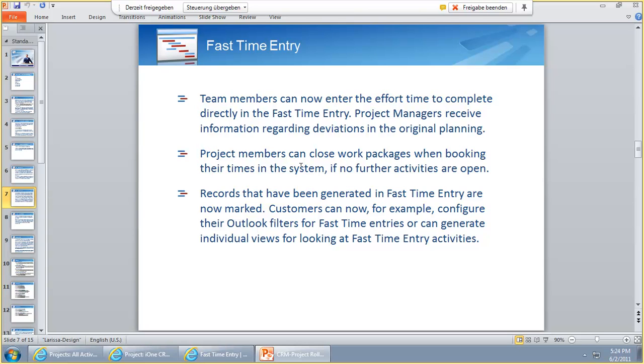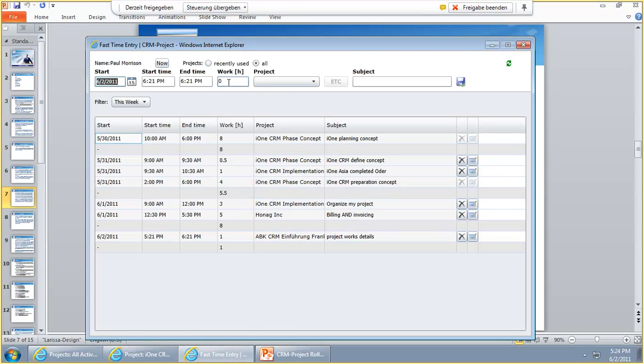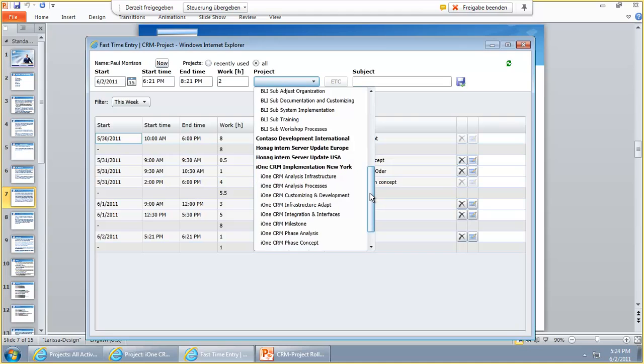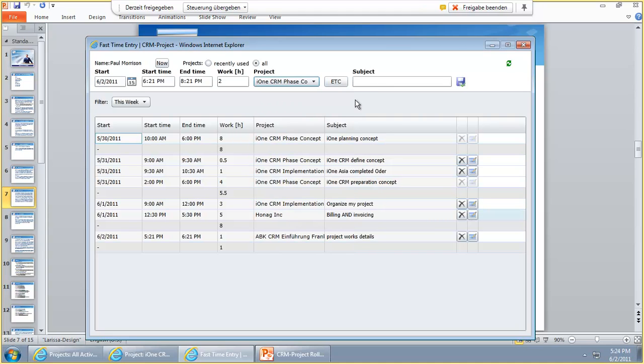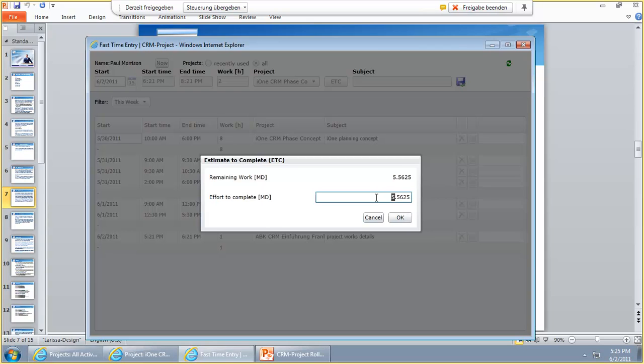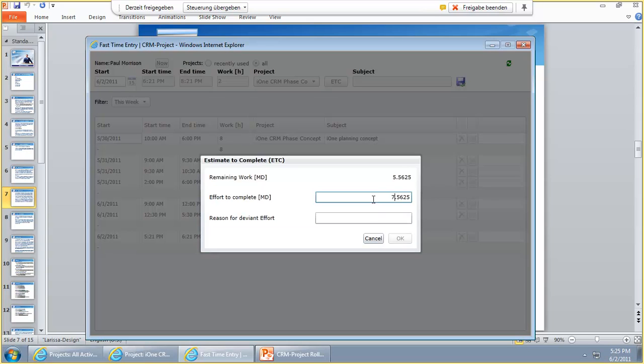Let me show you the Fast Time Entry feature for Effort to Complete. Let's do a new time entry here on this day. I go to i1 CRM phase concept and now you see there is the ETC button, Effort to Complete button. If I open it up I get information how much man days in work is left there. I see I have 5.5 to 5 man days left. Now you can tell the system, oh I know I have to work there a little bit longer so 5 days will not be enough. I choose 7 days and then the system asks me for a reason because I have a very different effort. I tell the system more complicated.